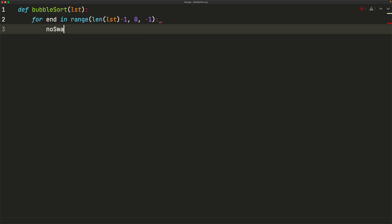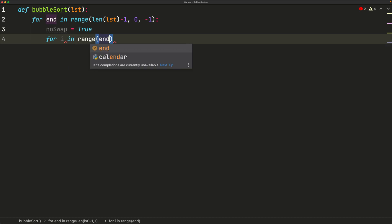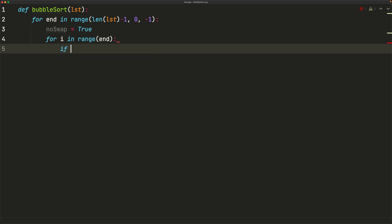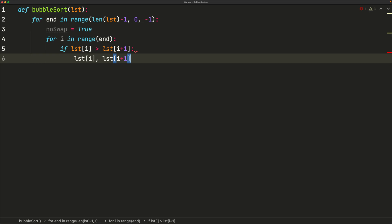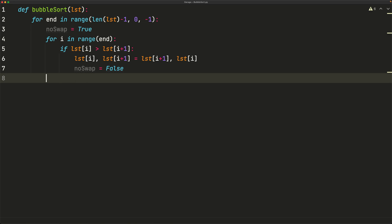Next we keep a `no_swap` variable set to `True`, meaning no swap has taken place. After each inner iteration we check if we did any swaps; if we didn't, the list is already sorted and we return. The inner loop goes `for i in range(end)`. Inside, if `list[i] > list[i + 1]` we swap: `list[i], list[i + 1] = list[i + 1], list[i]`, and set `no_swap = False`. Outside the inner loop but inside the outer loop, we check `if no_swap: return`.